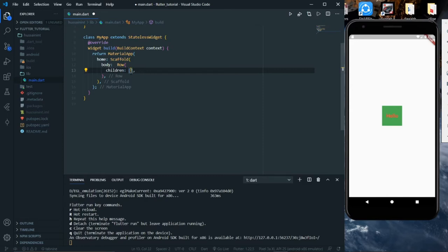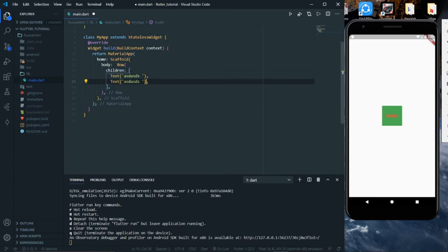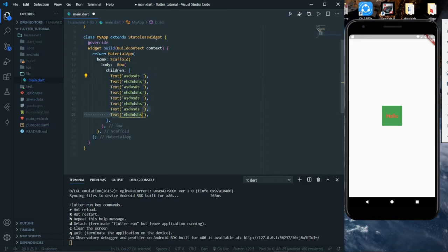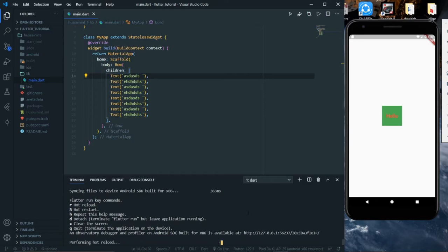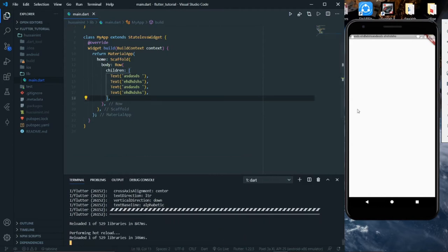In between the parentheses we'll give our widgets. For example, we'll pass a Text widget with some text, and we'll give another widget with some random text. We can give many widgets inside this Row. We'll save this and hot reload — we can see there are texts printed side by side, though they're a bit hard to see due to highlighting.